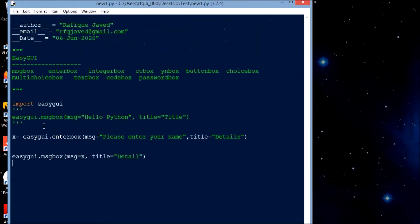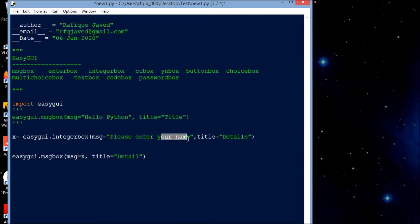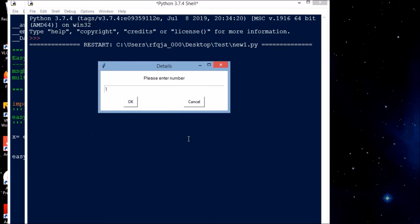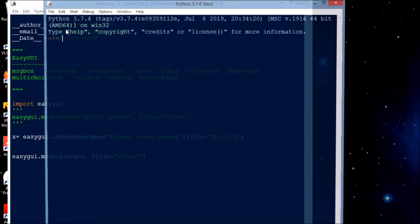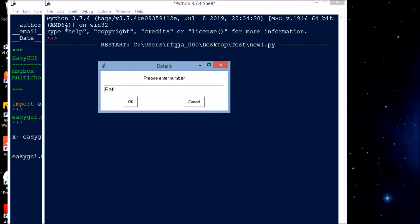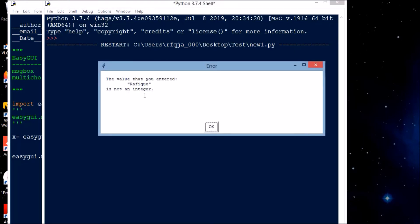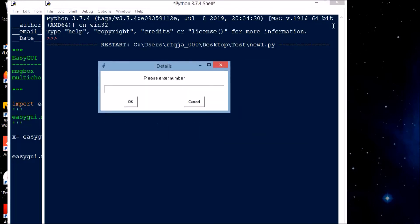Hope you understood how to work with easygui msgbox and easygui enterbox. The enter box is for string input. Now I'll show you how integer box works — this will work only for integers. I'll set the message to 'Please enter number'. If you enter a text value like 'traffic', it throws an error: 'the value you entered is not an integer'. That's the integer box concept.